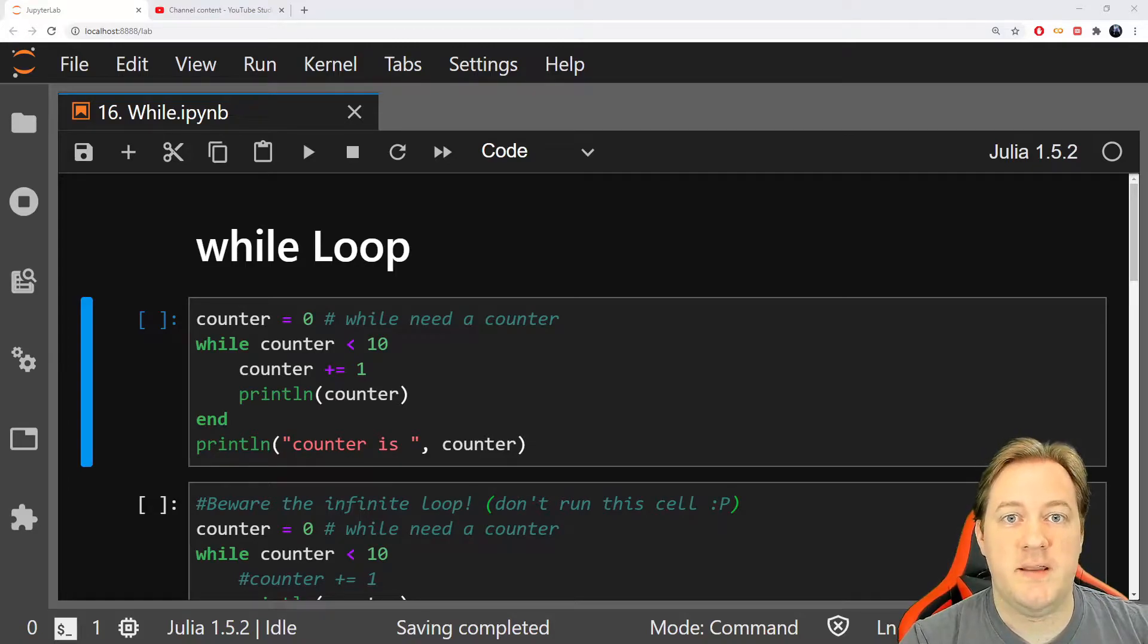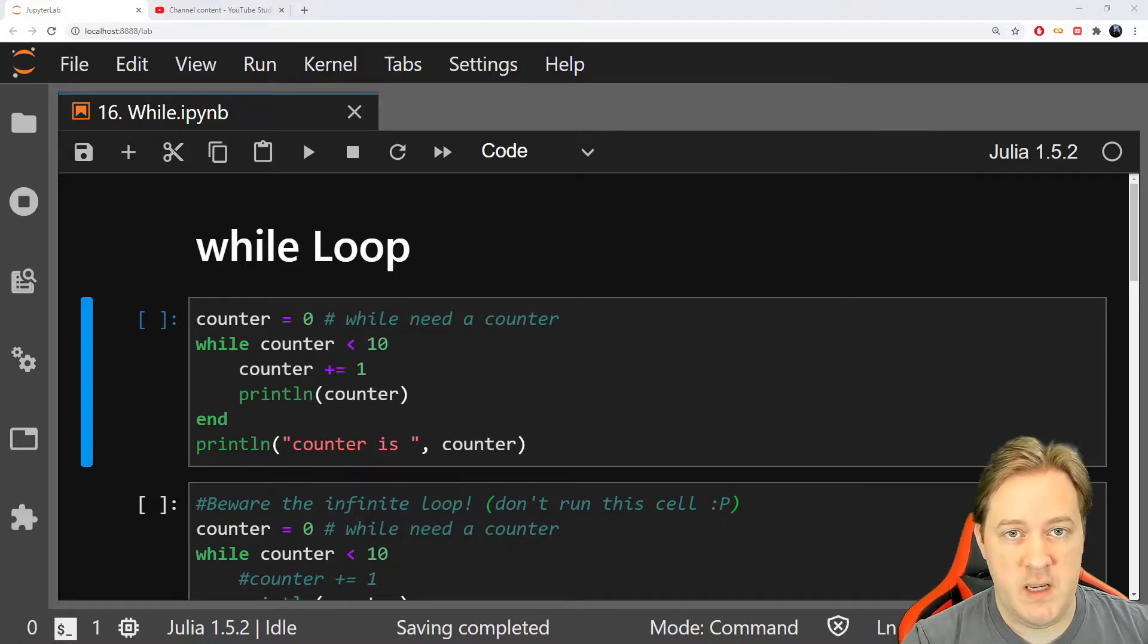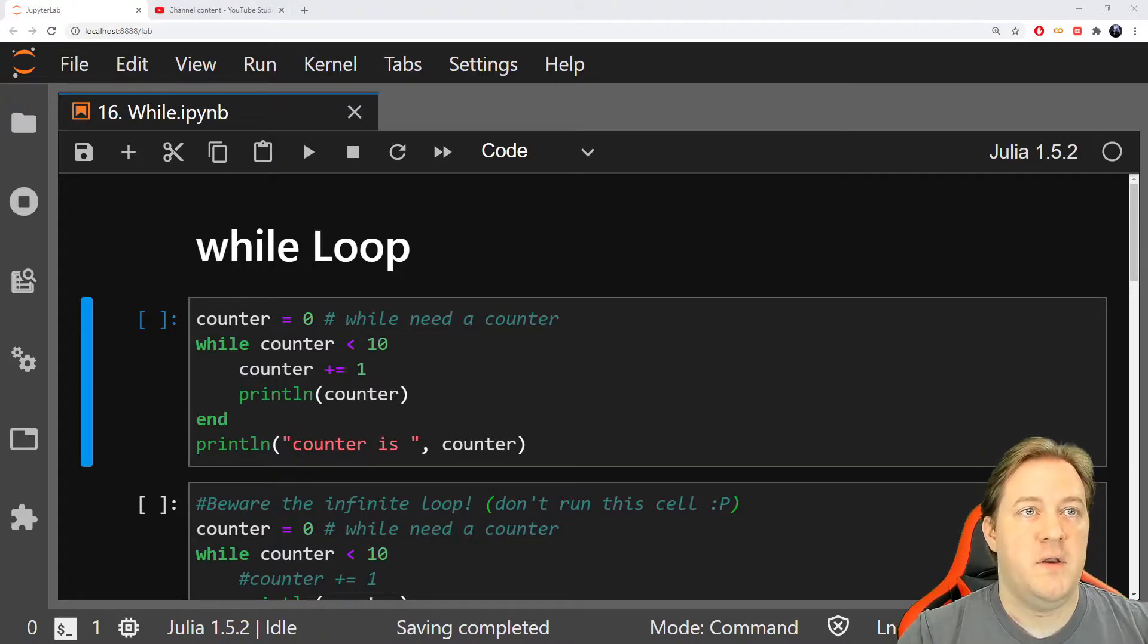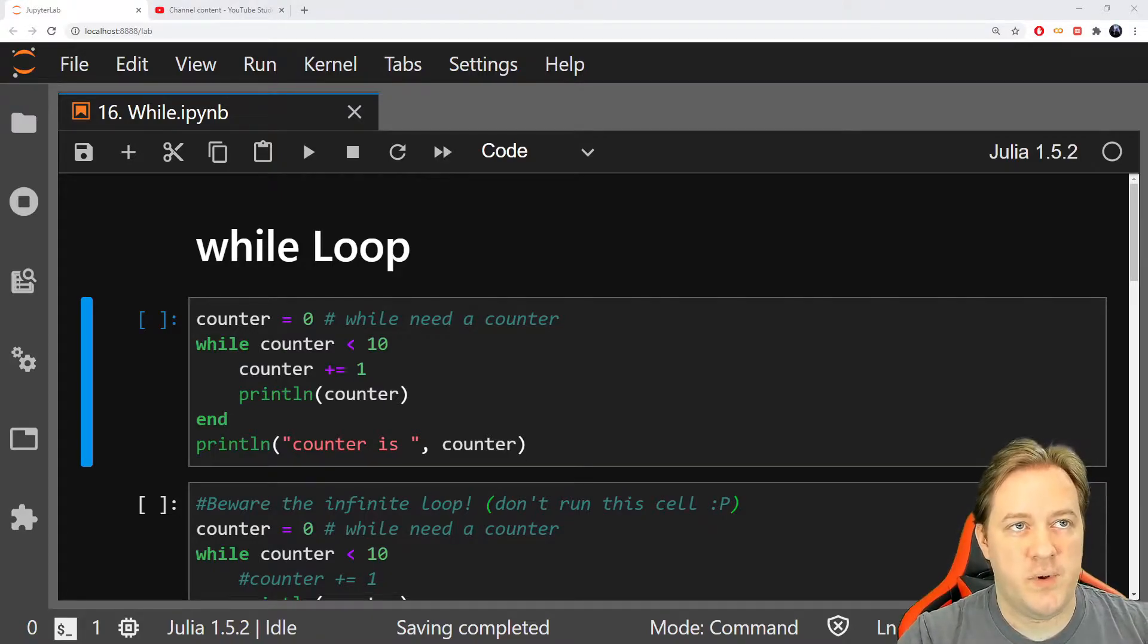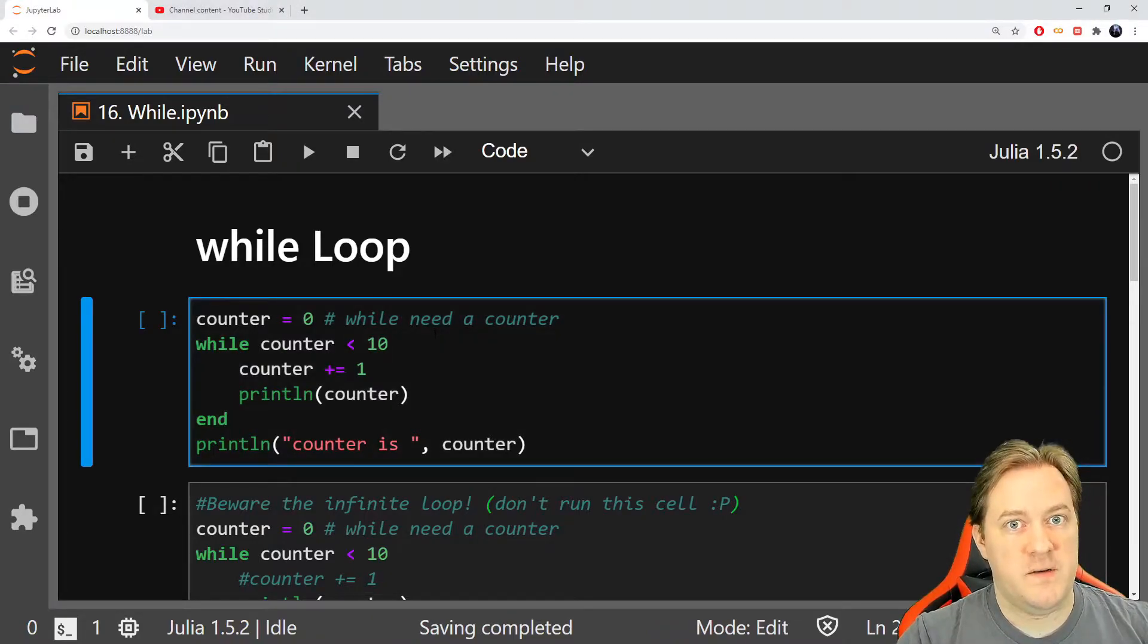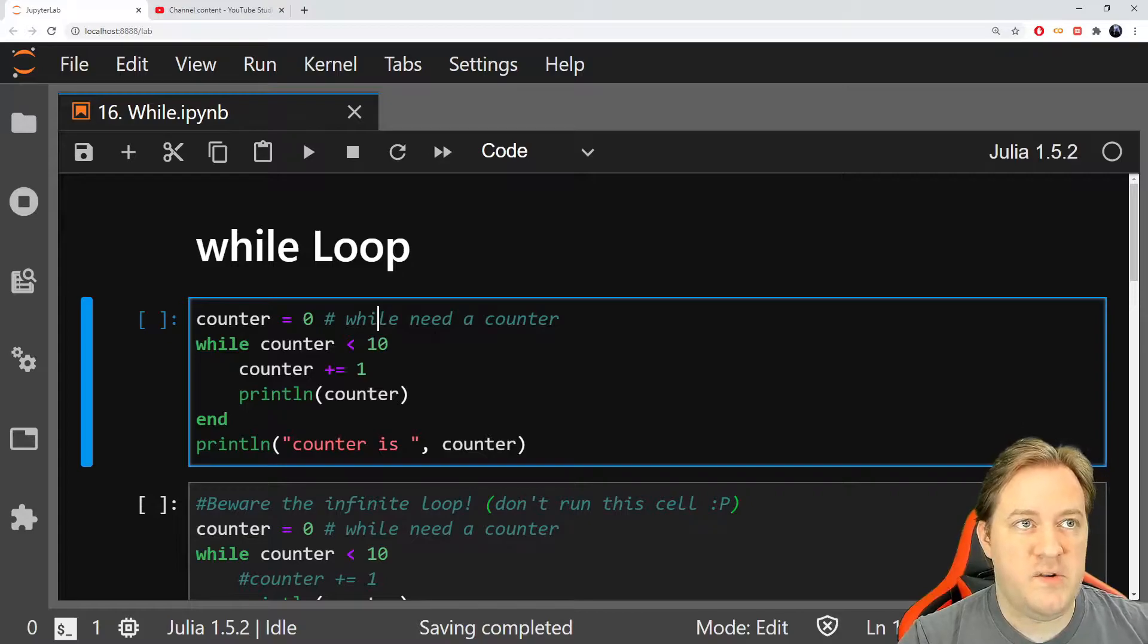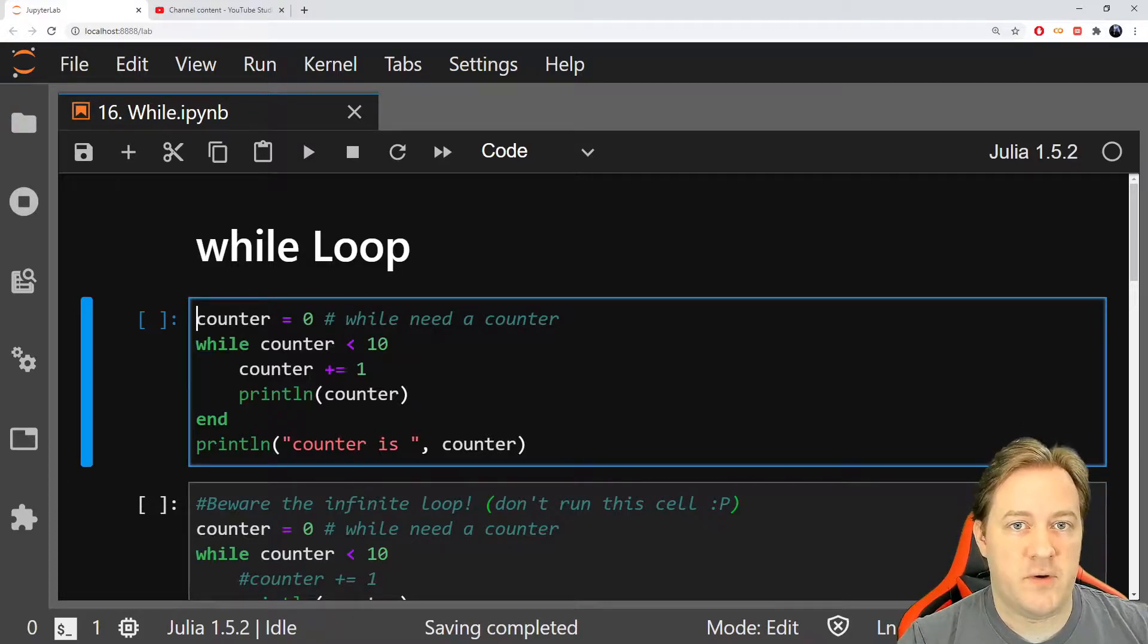In this video, we'll look at the loops in Julia, specifically the while loop. So how does it work and what does it do? First, when you use a while, you need to set up a counter.